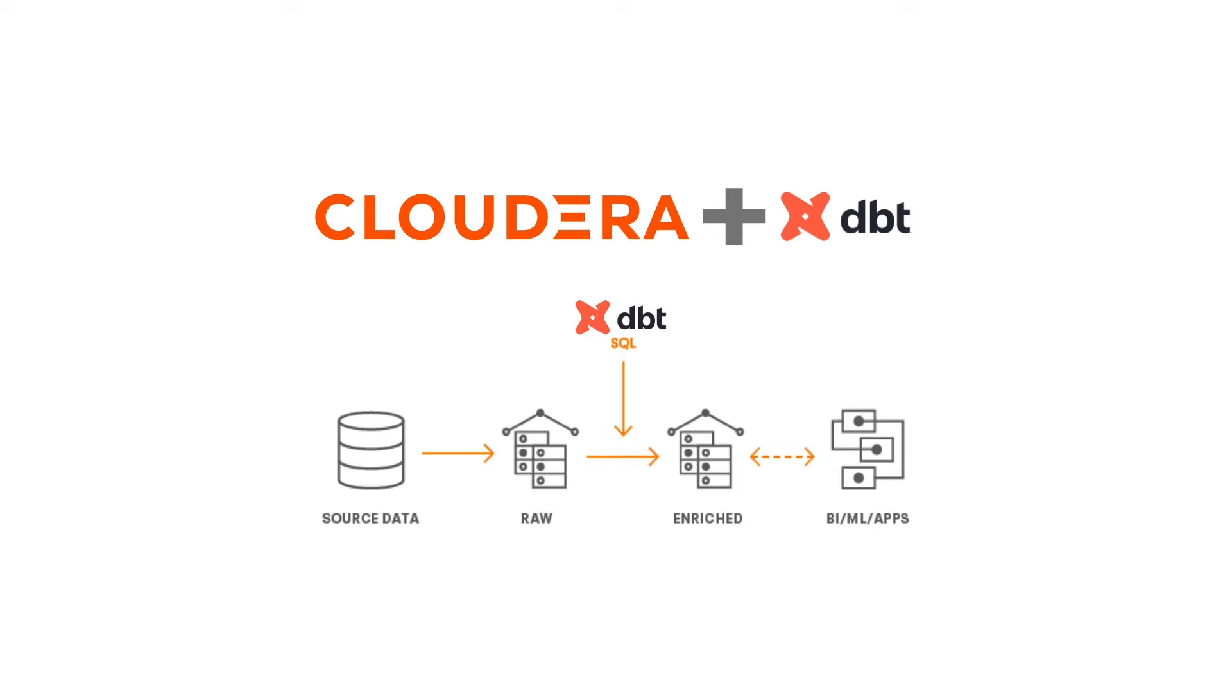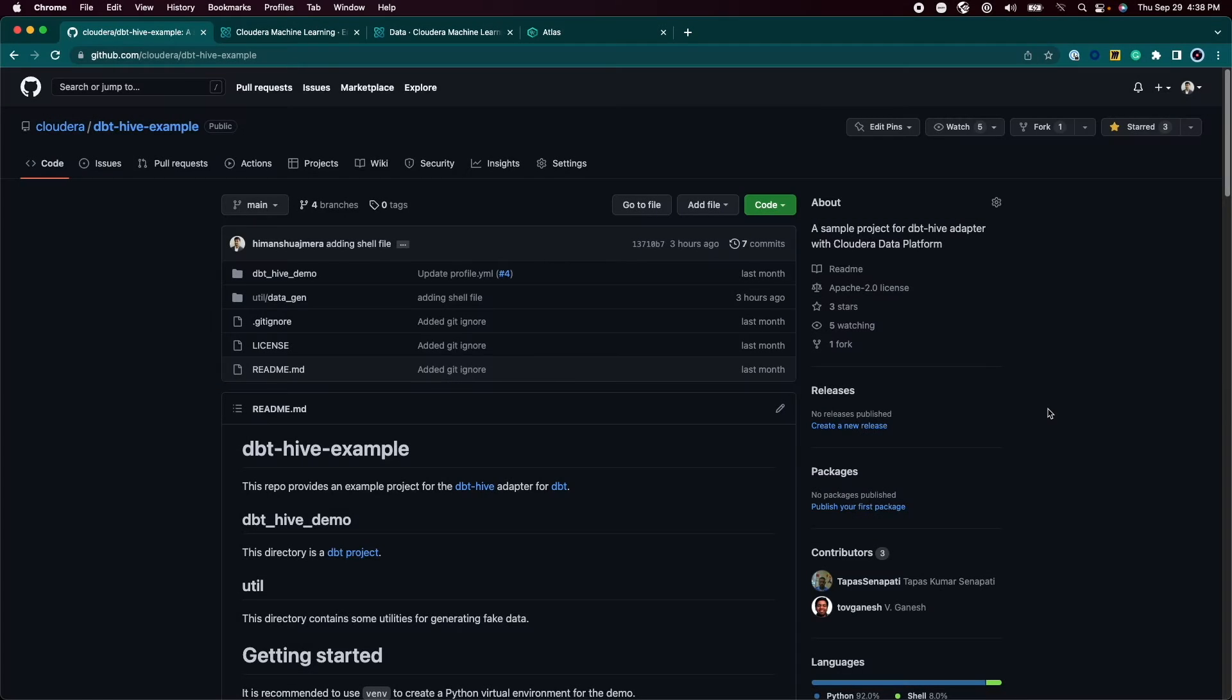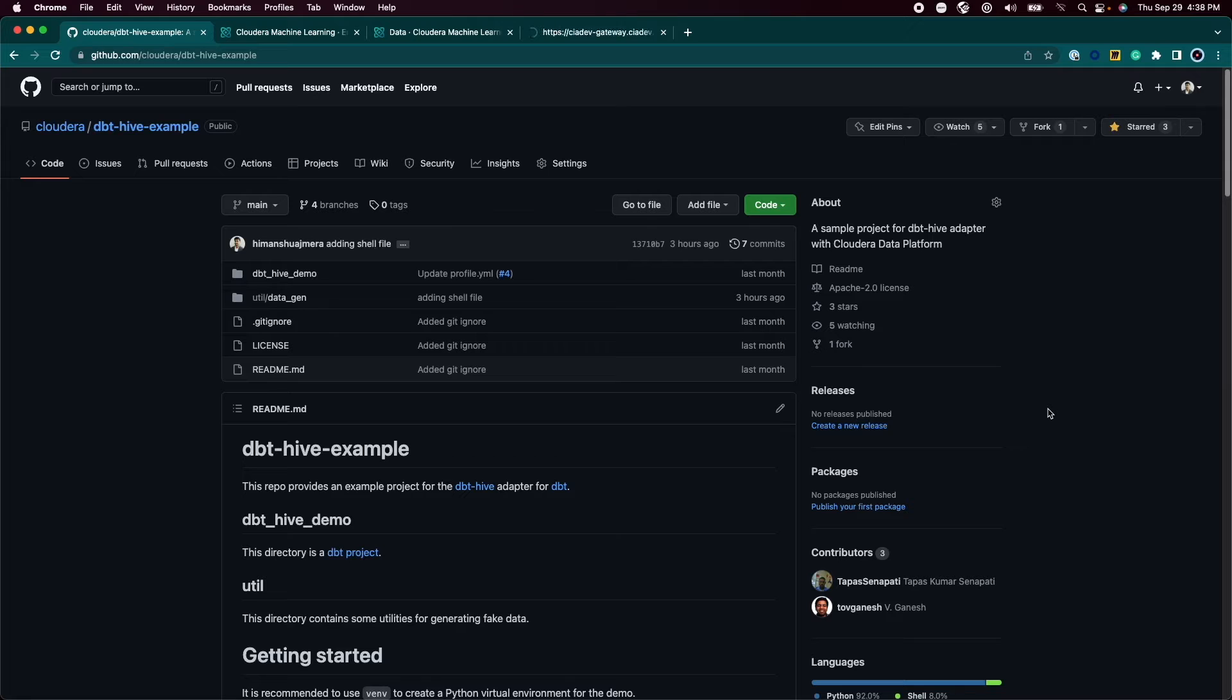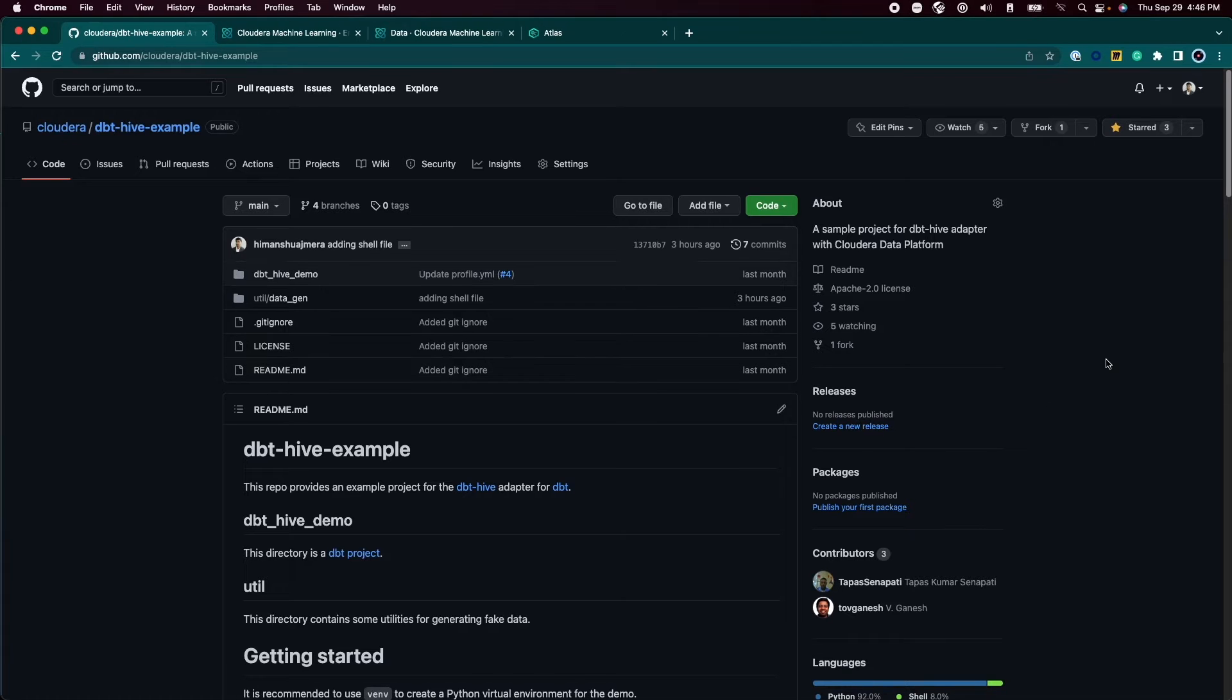Cloudera has built adapters for dbt for all the engines in CDP like Hive, Impala, and Spark, and for Spark via CDW and Data Hub via Livy. In this demo, we will talk about a sample dbt project that uses Hive as an underlying warehouse.